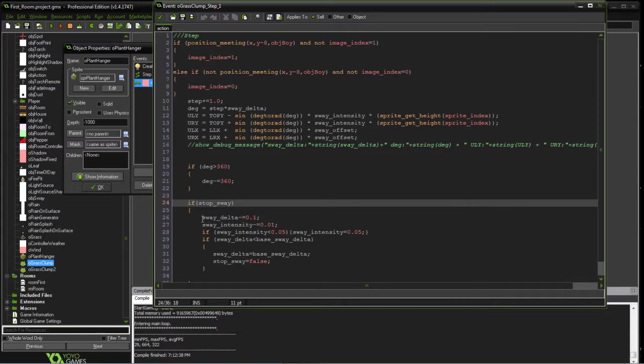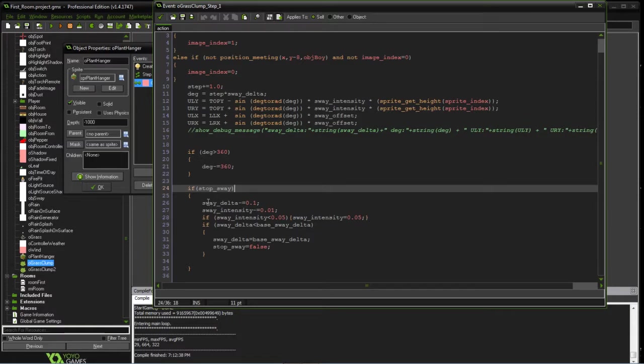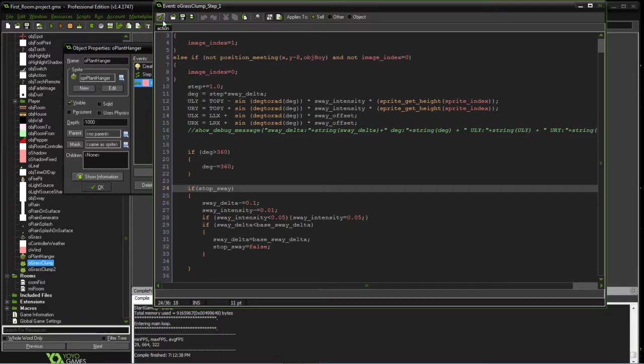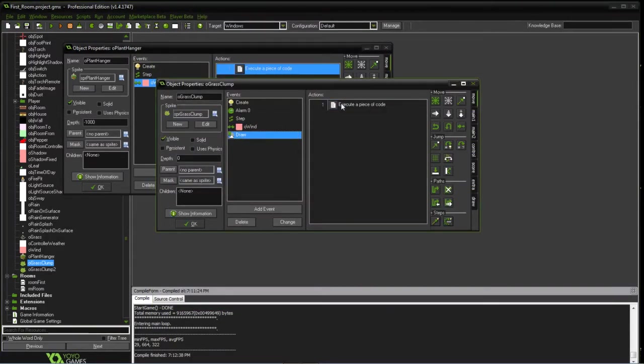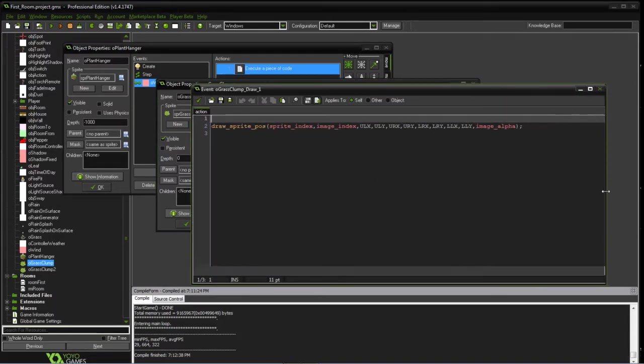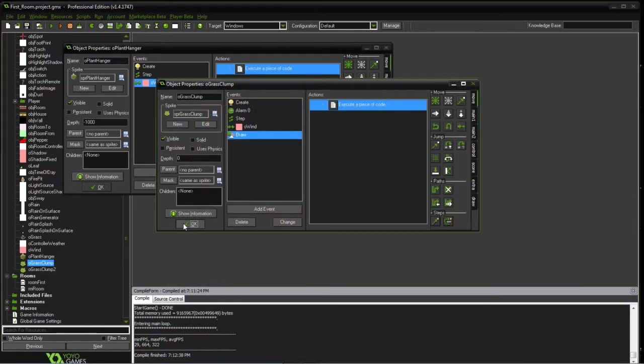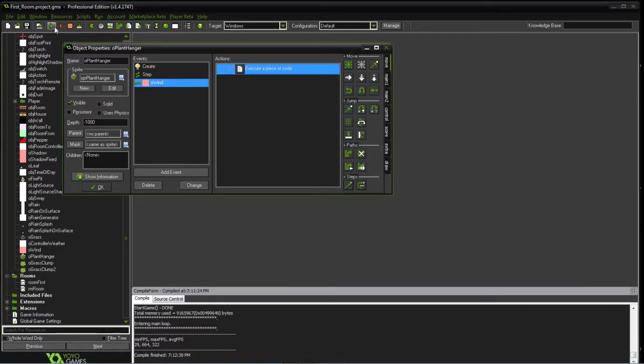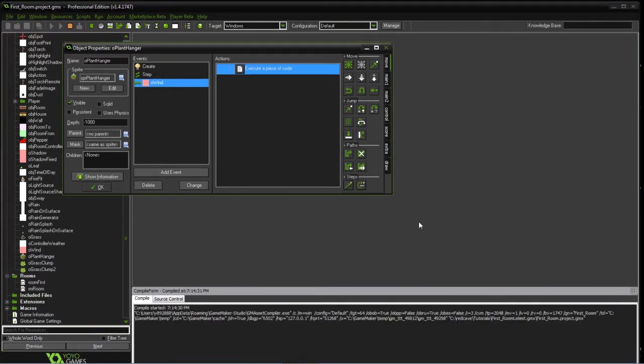You're going to stop the sway, reduce the sway as we're going to stop it. This is just to reduce the variables and try to set them back to normal. But here's the calculations that we were doing. The draw event is like we did before for the tree. Since we're doing all the calculations and the step event, we're just doing a regular draw. So that's how we do the clump.